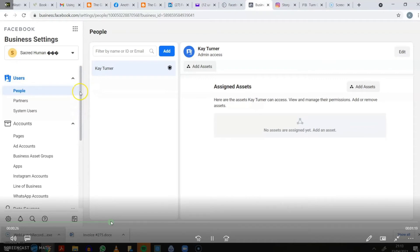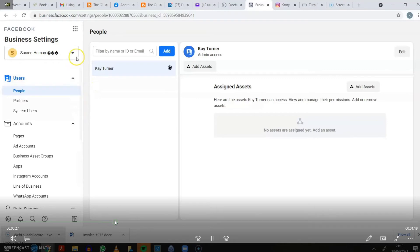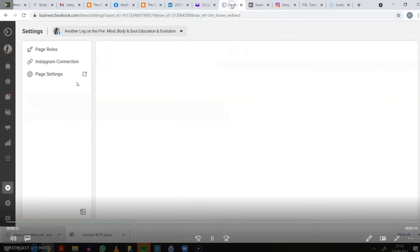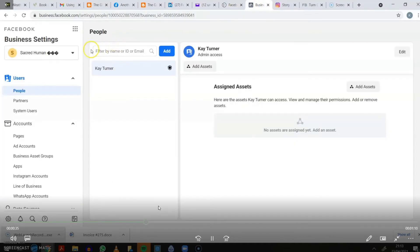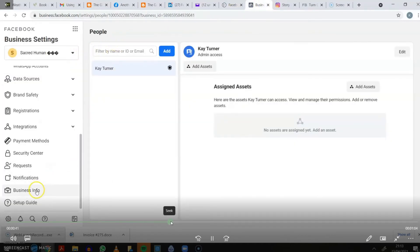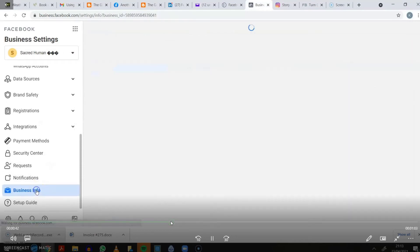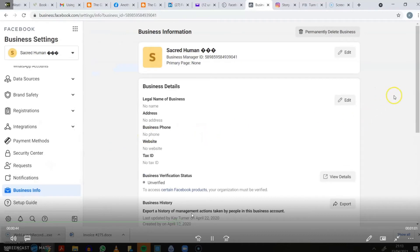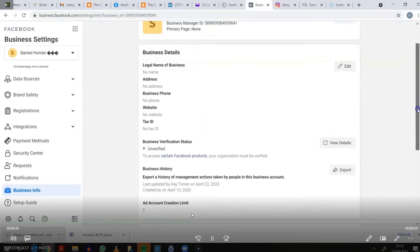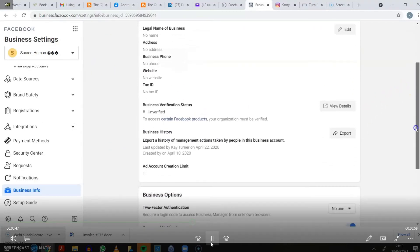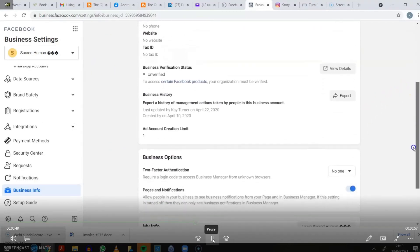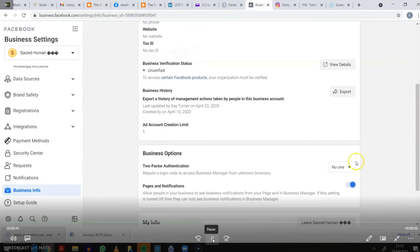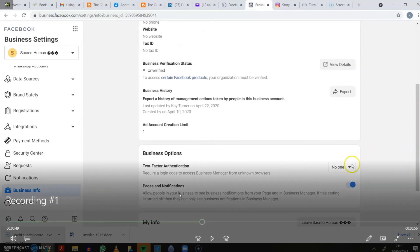I'm going to talk you through this now. If you go to business.facebook.com settings, log into that with your normal account. Then what you want to do is select the account from the top that you are wishing to change, and then go down to business information or business info. Click on that, scroll down to the bottom.